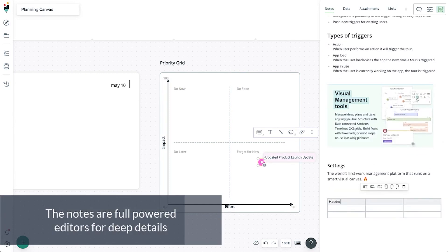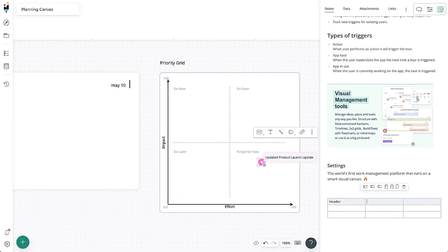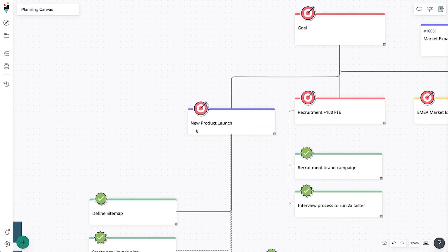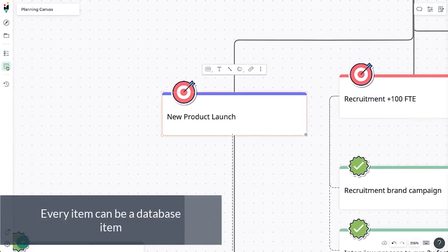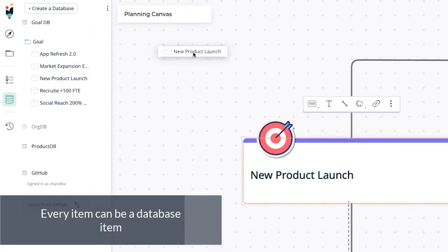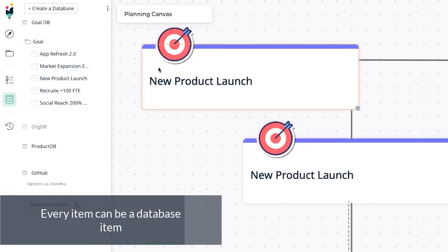One of the defining features of Creately is its real-time collaboration capabilities. Multiple team members can work together on the same diagram or plan, making changes and adding comments in real-time. This fosters active collaboration and ensures that everyone on the team is on the same page.